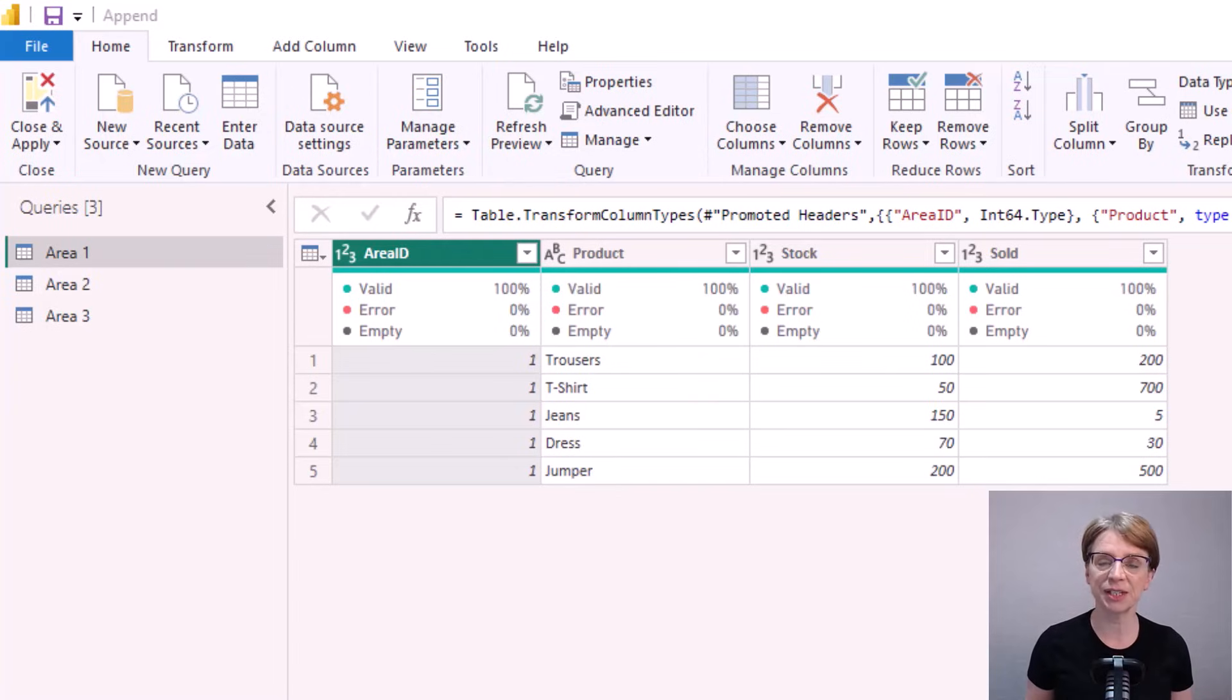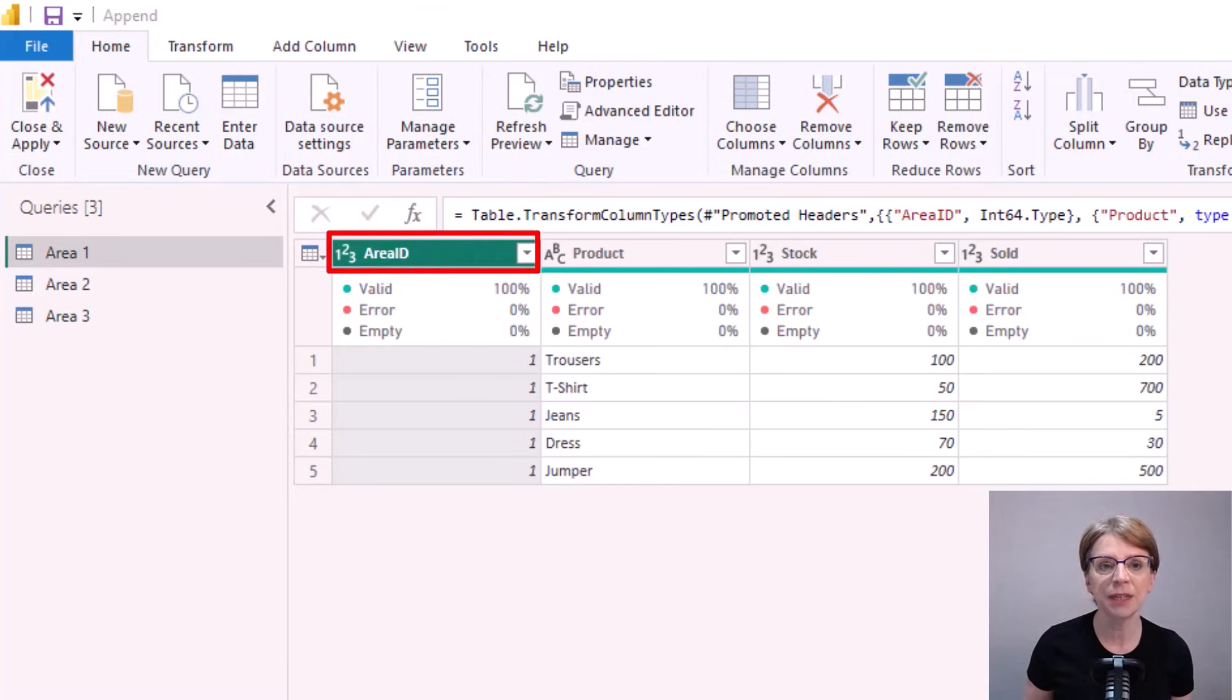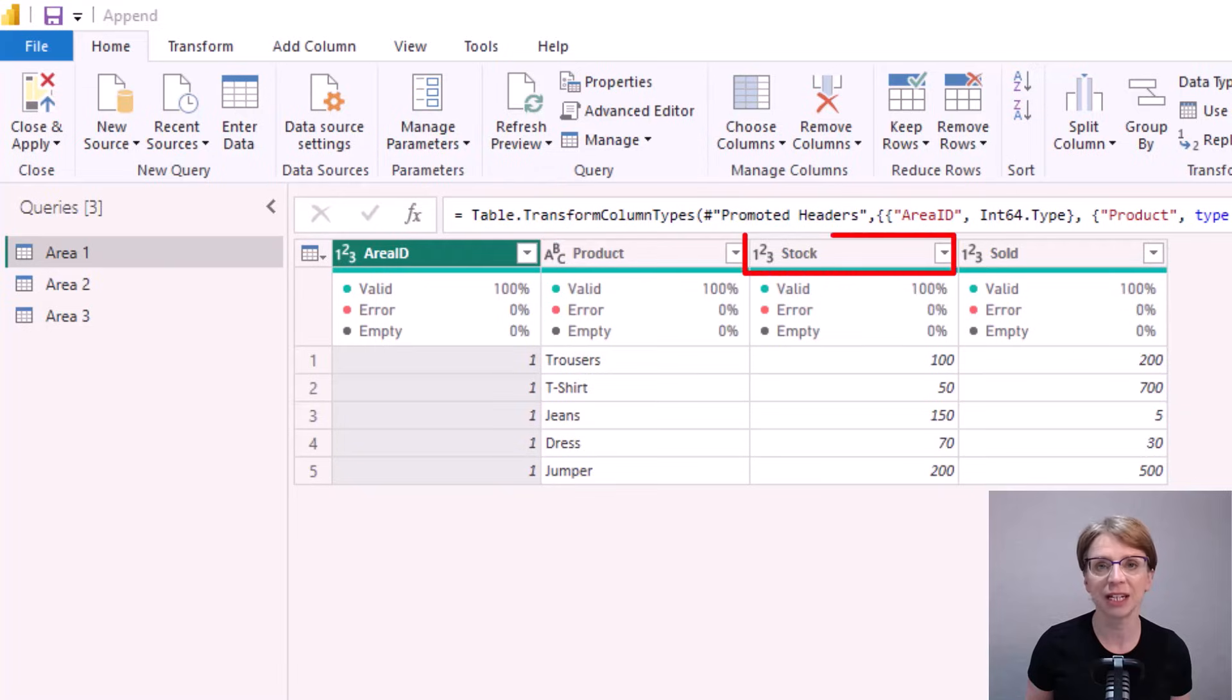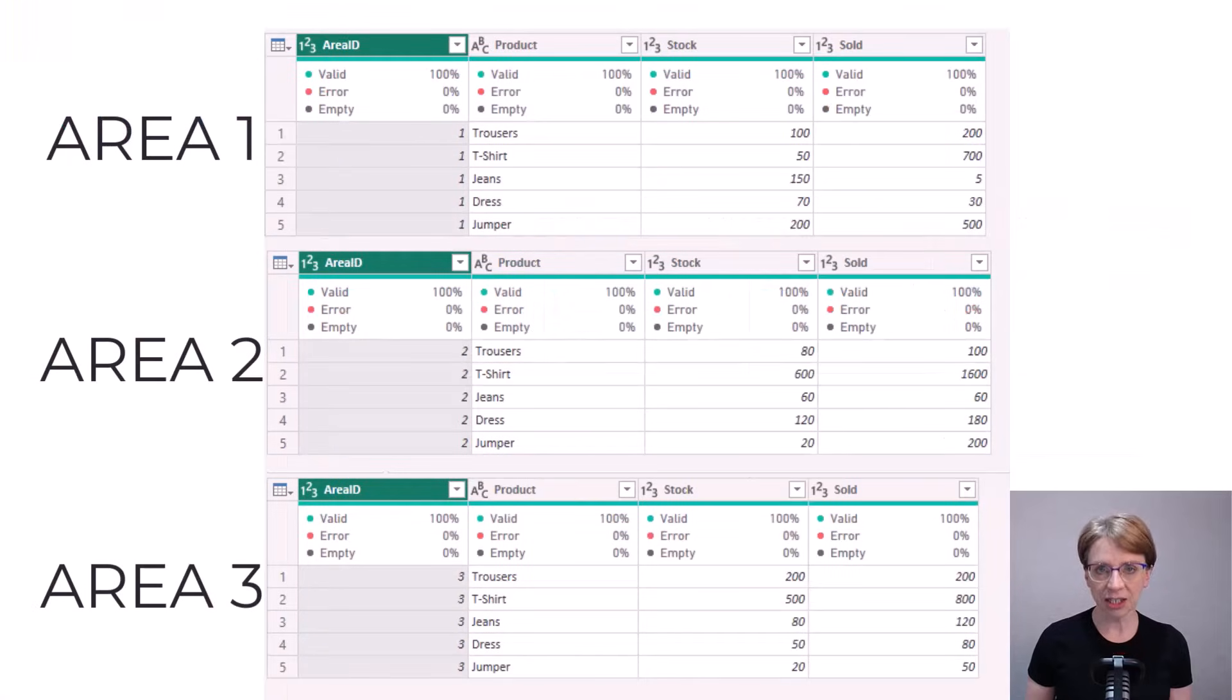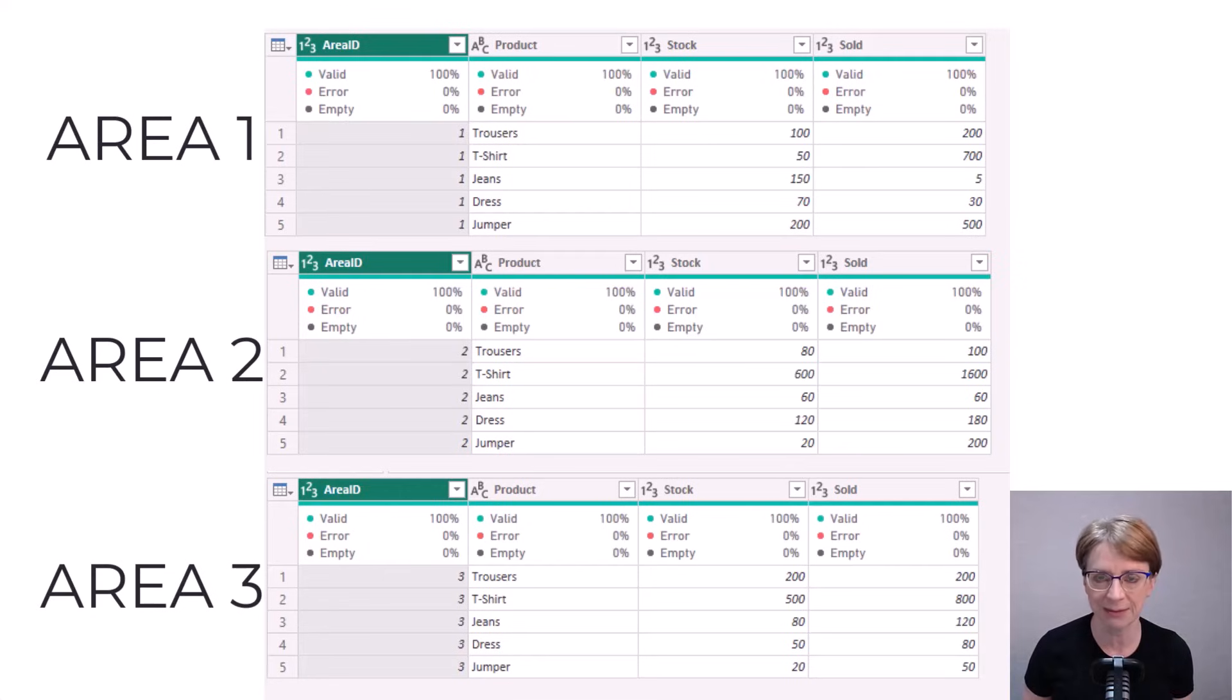In our simplistic example the spreadsheet contains the following column names: area ID, product, stock, and sold. Each table has four columns and to keep it simple they each have five rows of data.